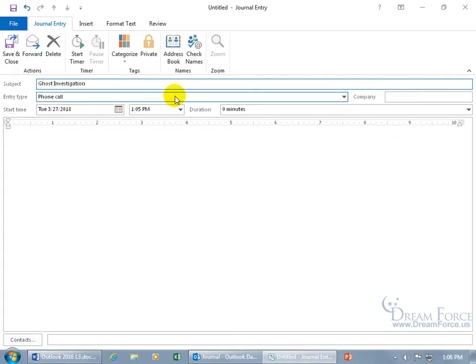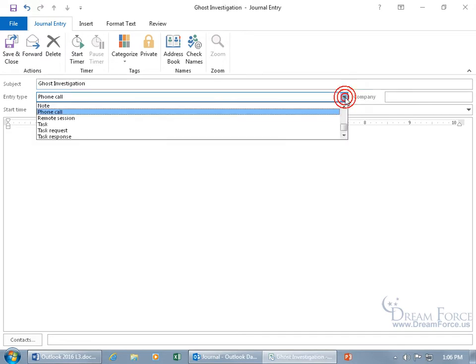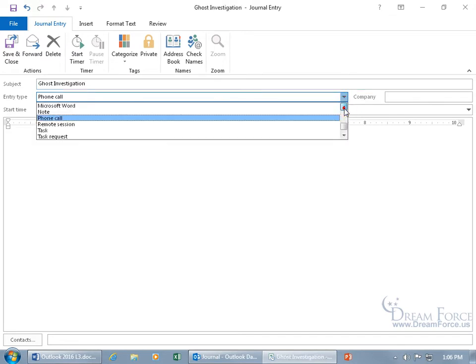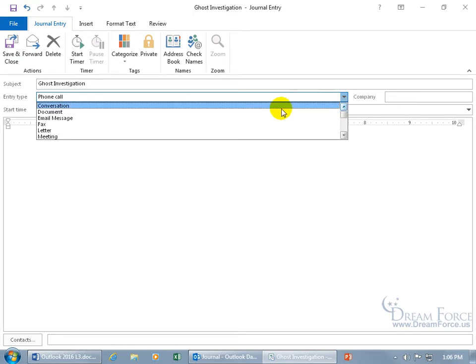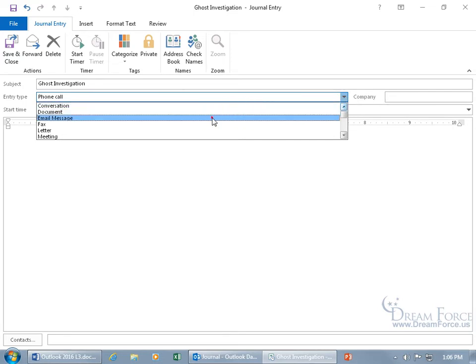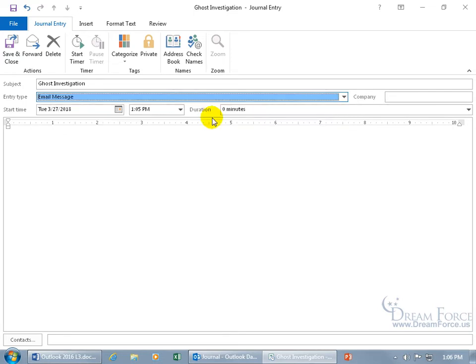And then down below, what's the entry type? Is this a phone call that we got, or actually it was an email message that Carrie sent to me about this, so let's go up here. Was it a conversation? Is the entry about a document? Well, it's an email message.